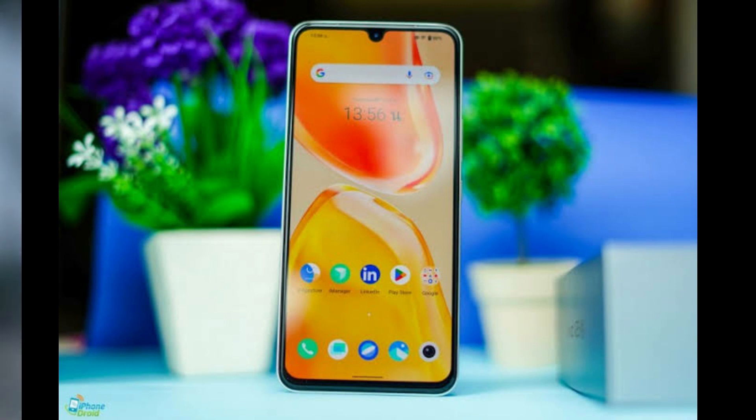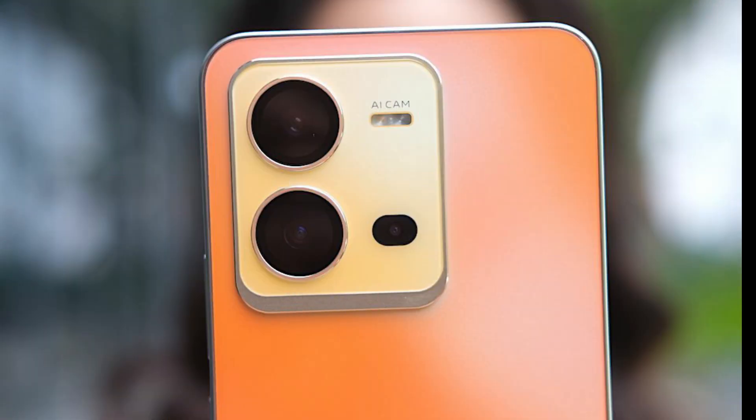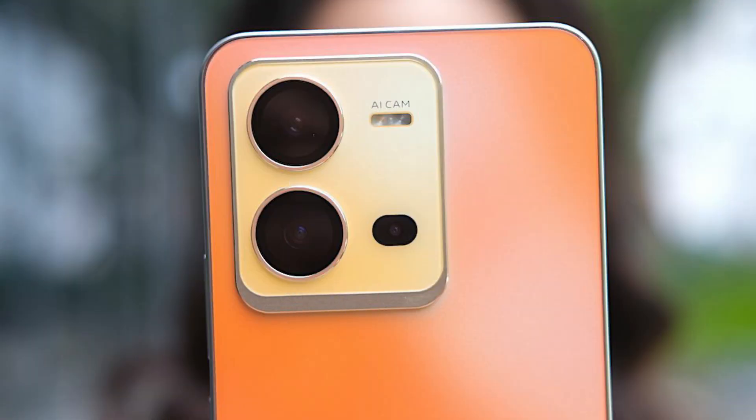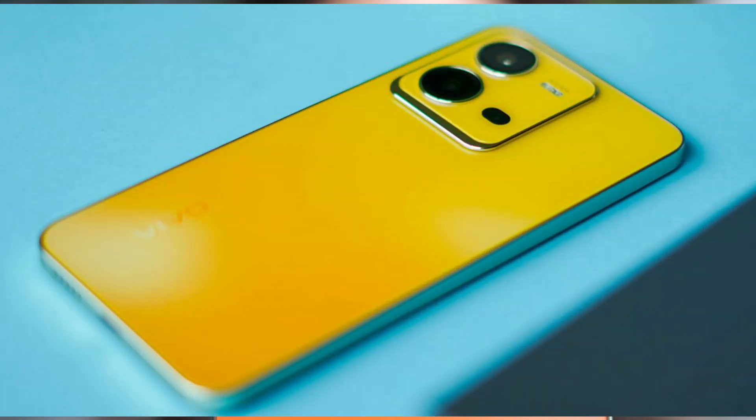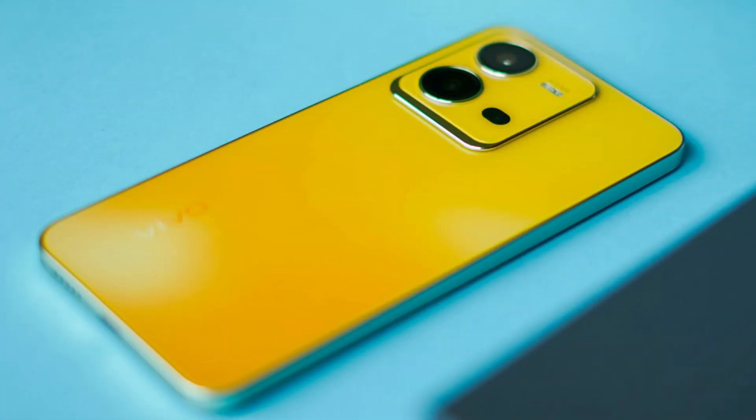Camera: Double camera setup in the rear. It has a primary sensor, a wide-angle lens, and a macro lens. It also has a front selfie camera with high autofocus.